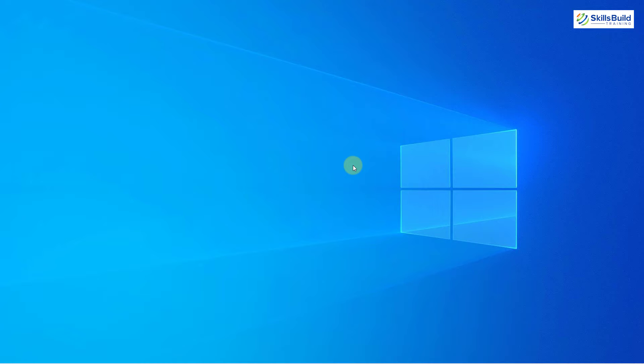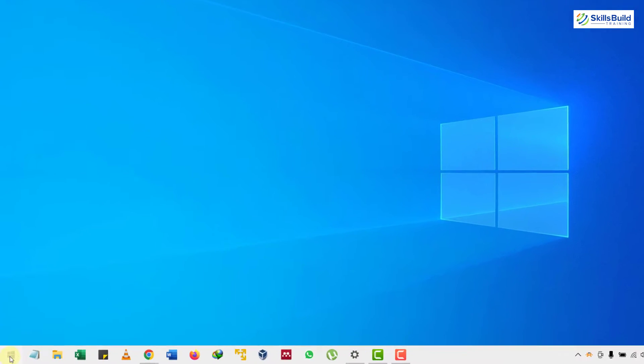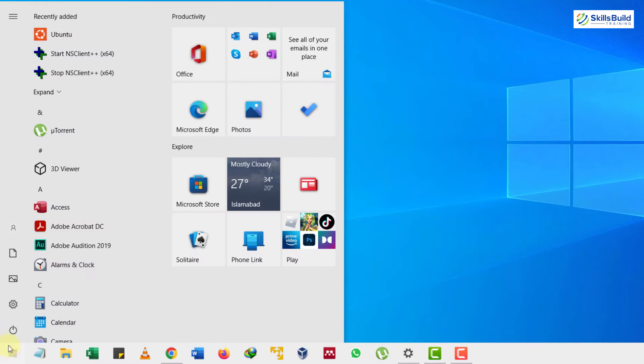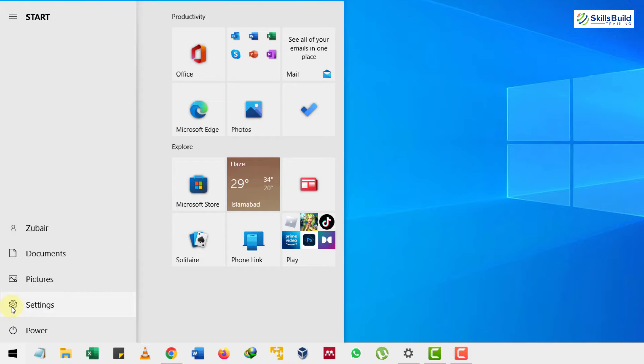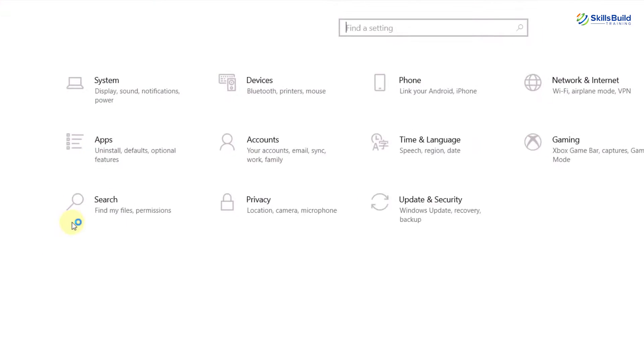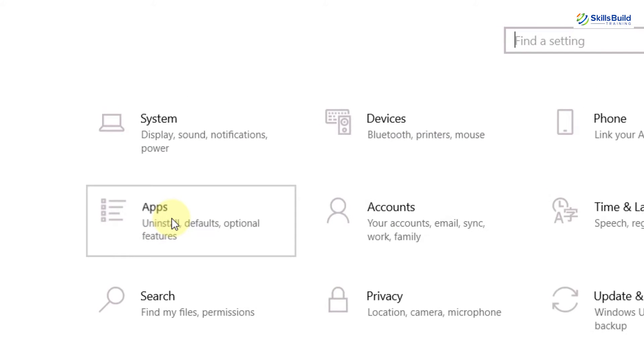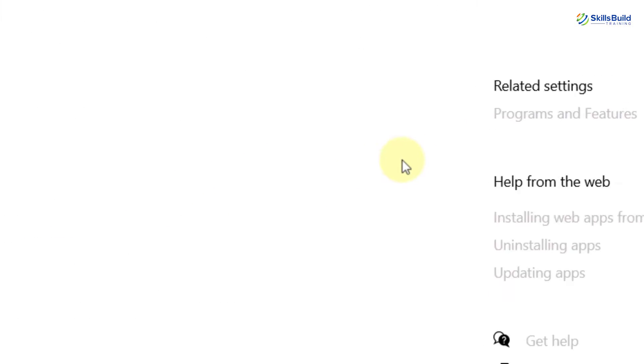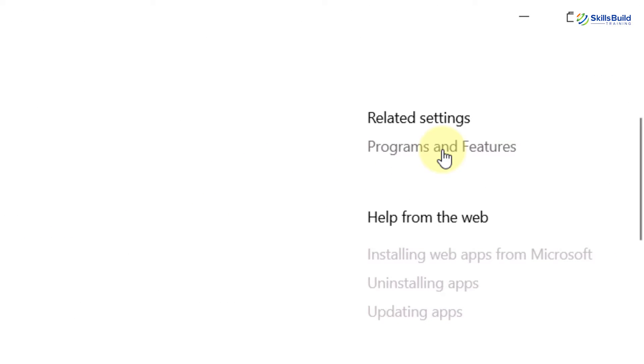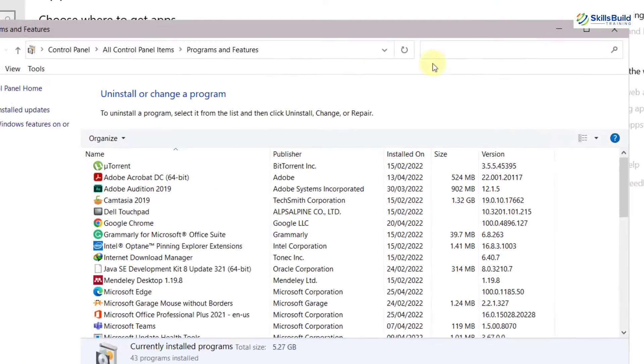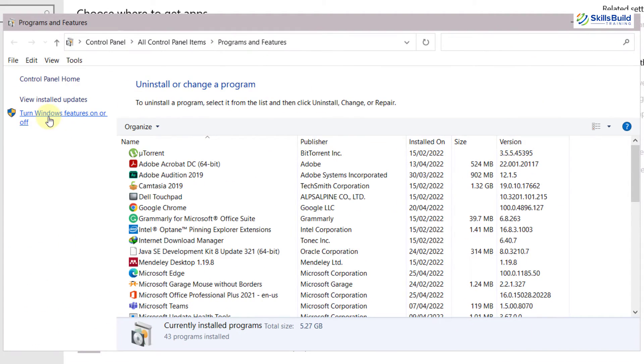Before you install your Linux Terminal onto your Windows 10, there are some settings that we have to do. First of all, click on your start menu button and go to your settings. From there, we'll go to apps and from our apps, we'll go to our programs and features section, which is right here. Click on this and from here, click on turn Windows feature on or off.